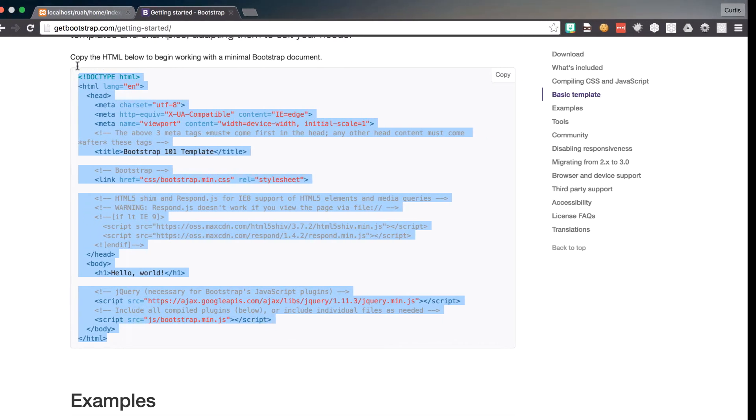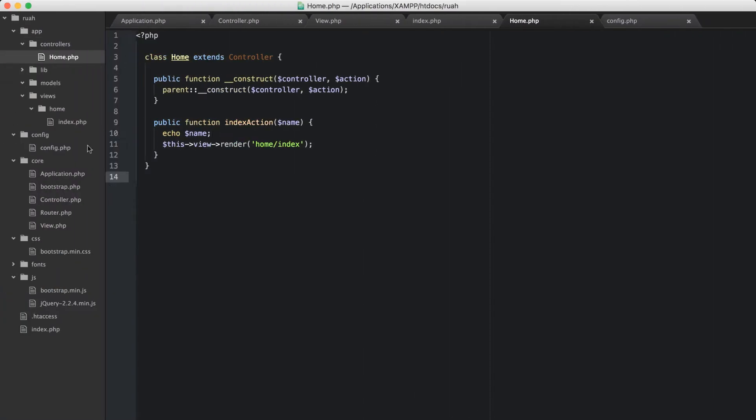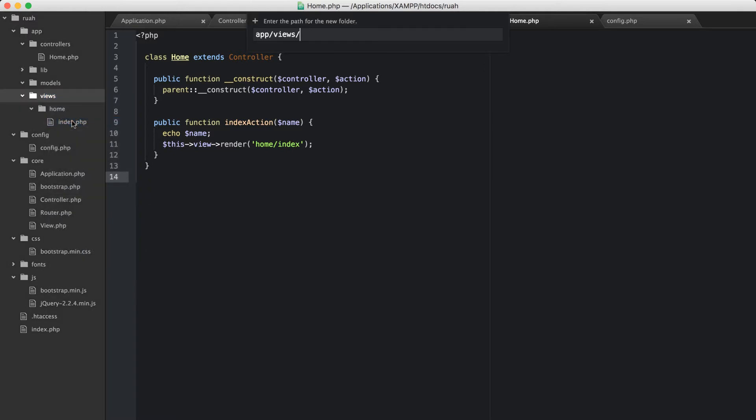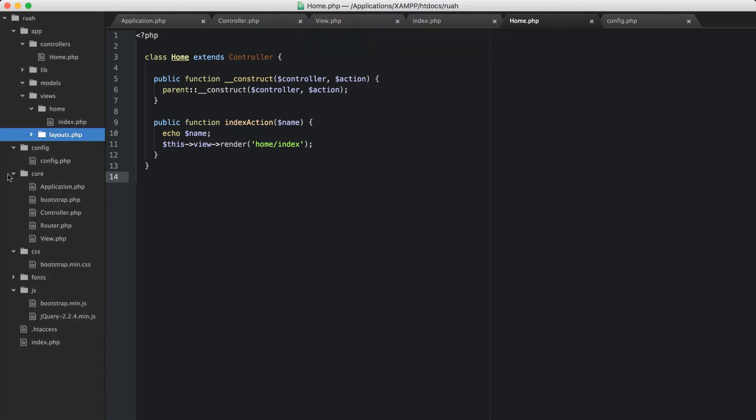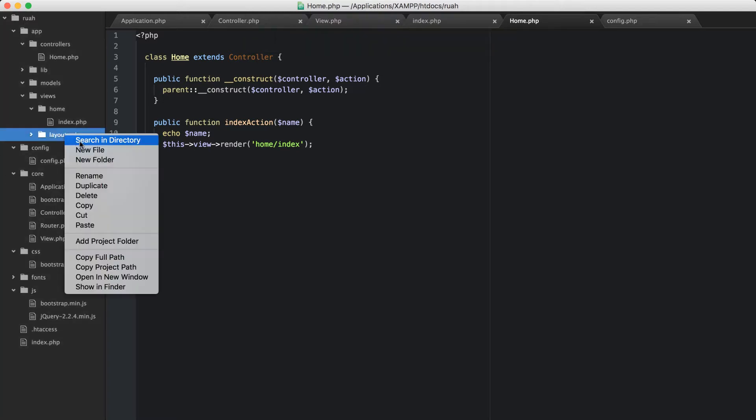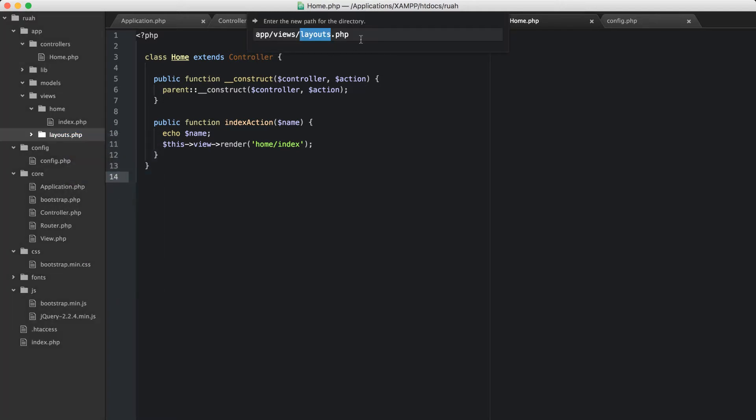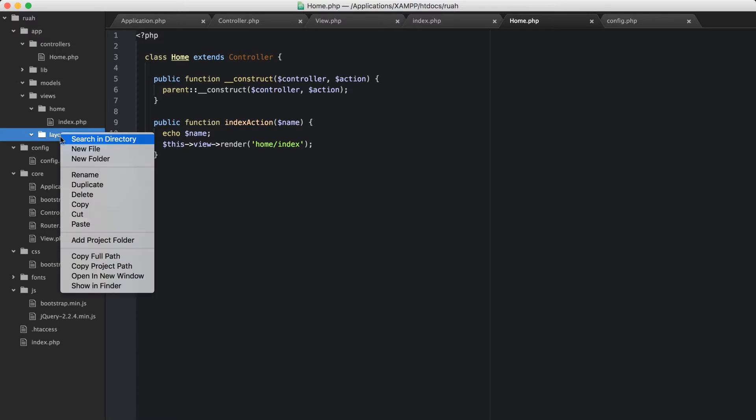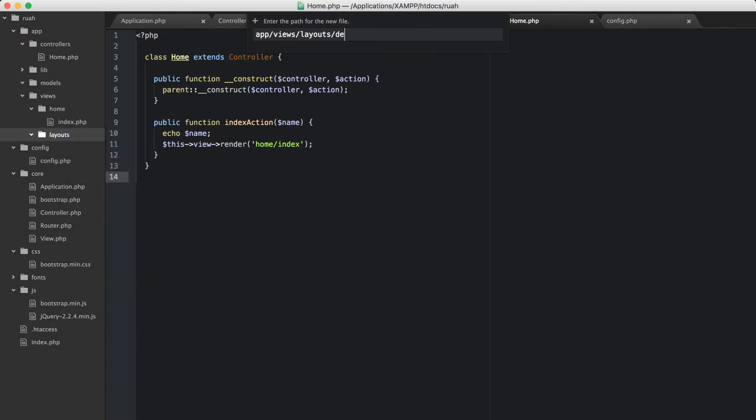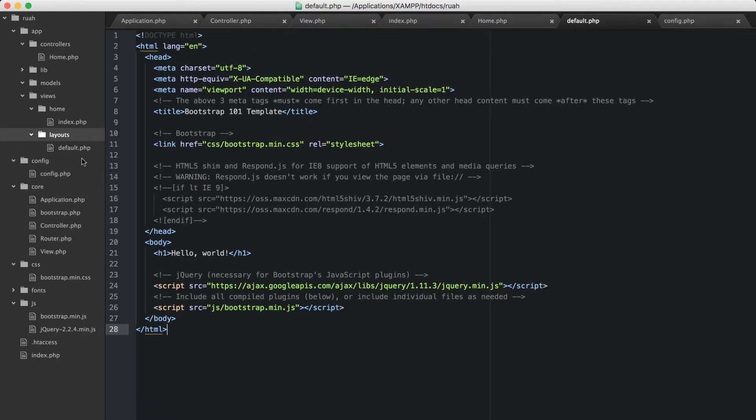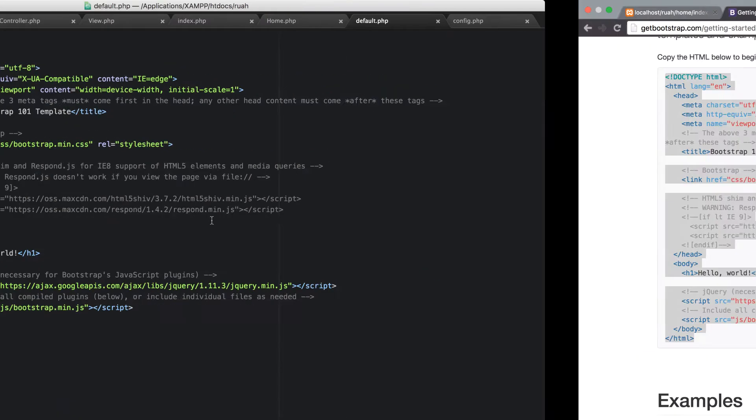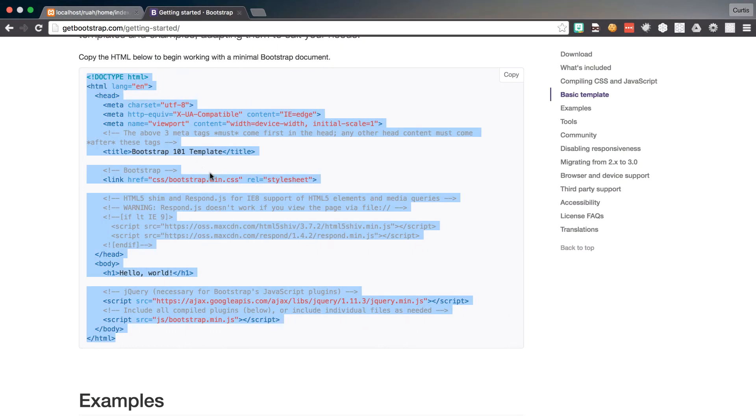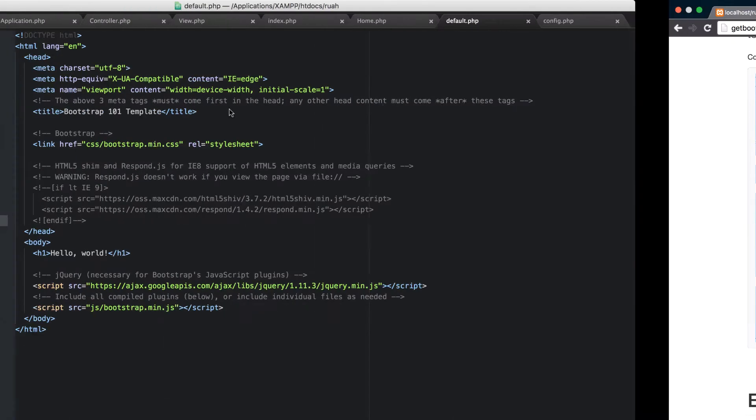And then here I'm going to create in the views. So I'm in the app views directory. I'm going to create a new folder, I'm going to call it layouts. And I did not mean to call it .php, please bear with me, I'm very tired. So views, layouts, and then in there, I'm going to create a new file that I'm going to call default.php.